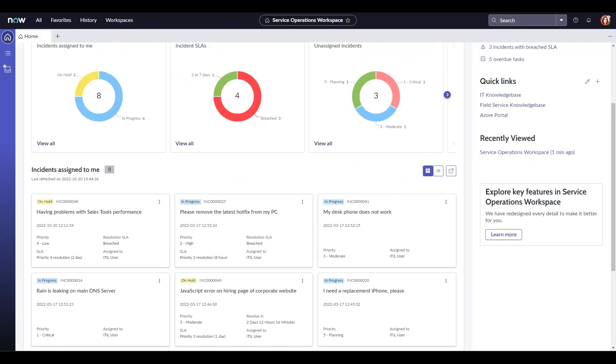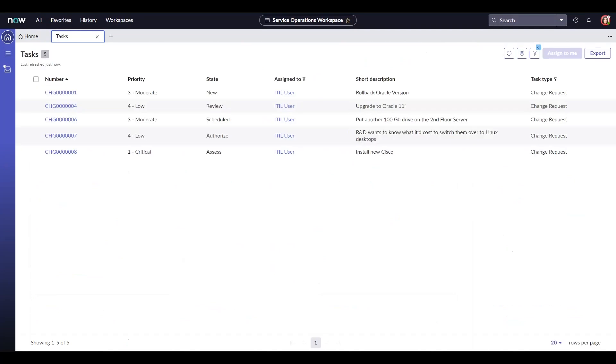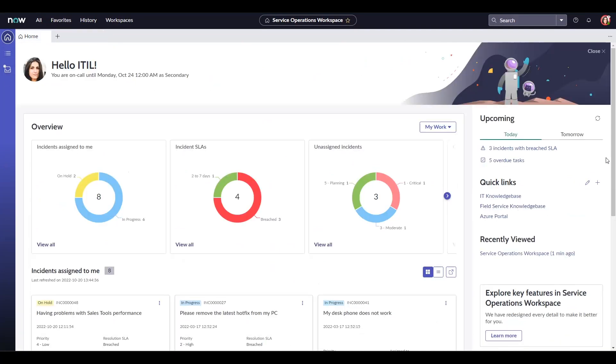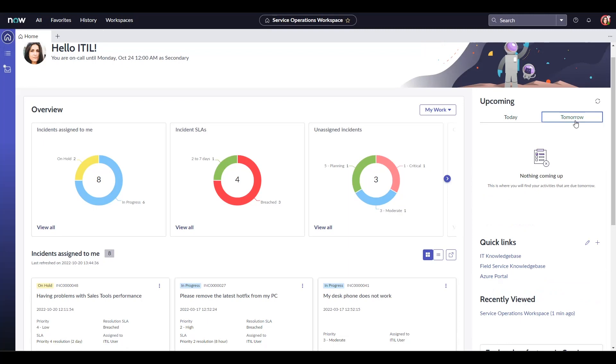The upcoming tab shows me that I have three incidents with breached SLAs today and I also have five tasks which are overdue. Let's see what these five tasks are. We also have a section for tomorrow which would show me anything that is due the next day.